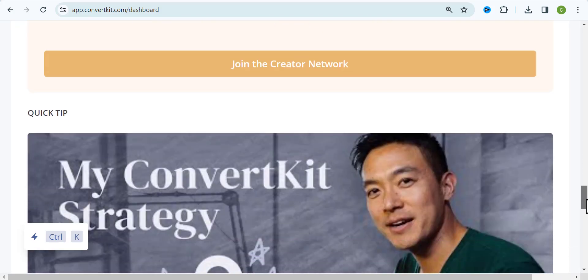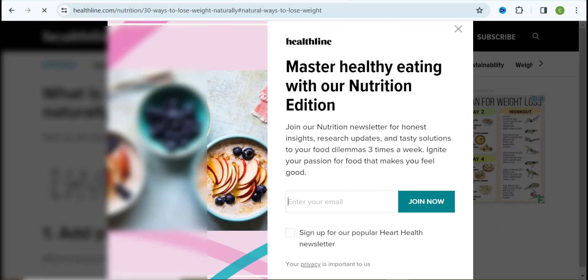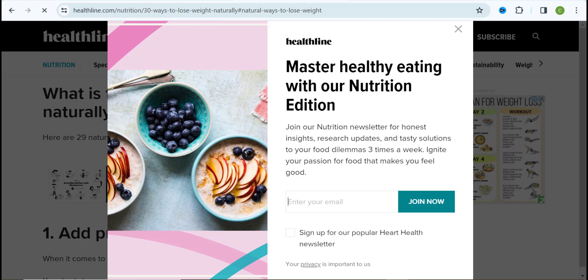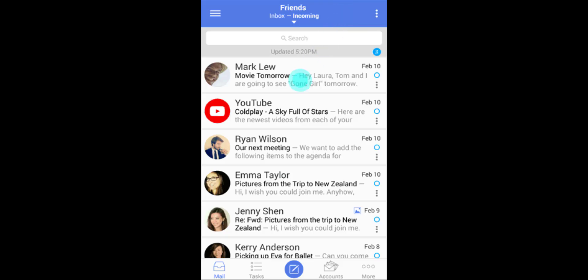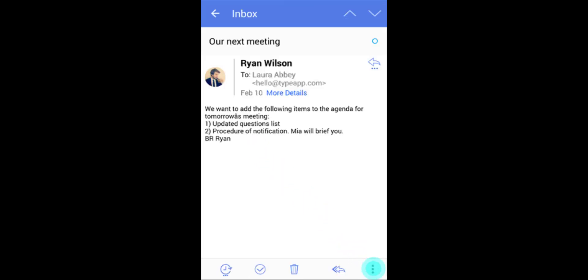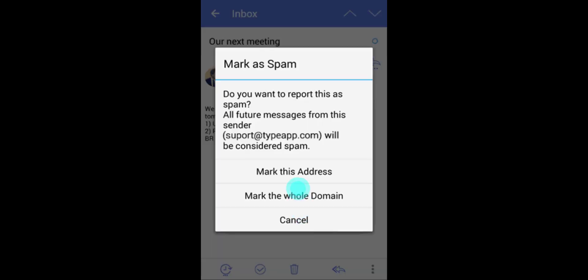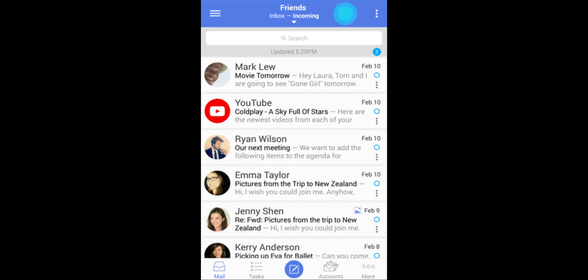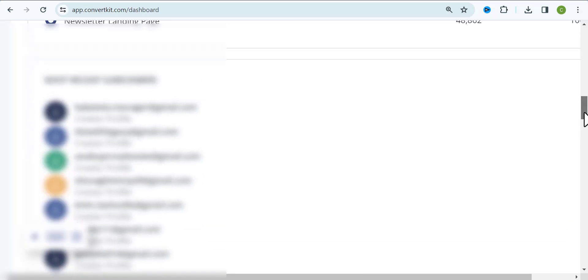There is a difference between having a targeted email list and a qualified email list. Many of us have come across a page where we needed to input our email address and instead used someone else's — maybe a spouse, dad, mom, or sister. The problem is that person might not be interested. So you're basically collecting a bad email, and once you start sending, that person is not interested and will flag it as spam. Many people mistake having targeted emails for qualified emails — they are different things.